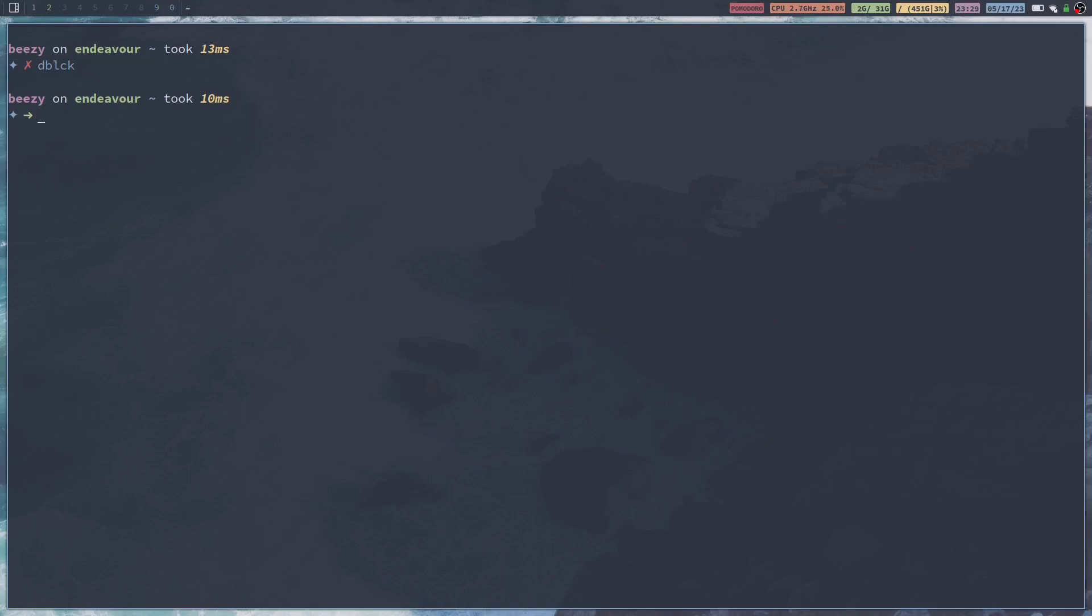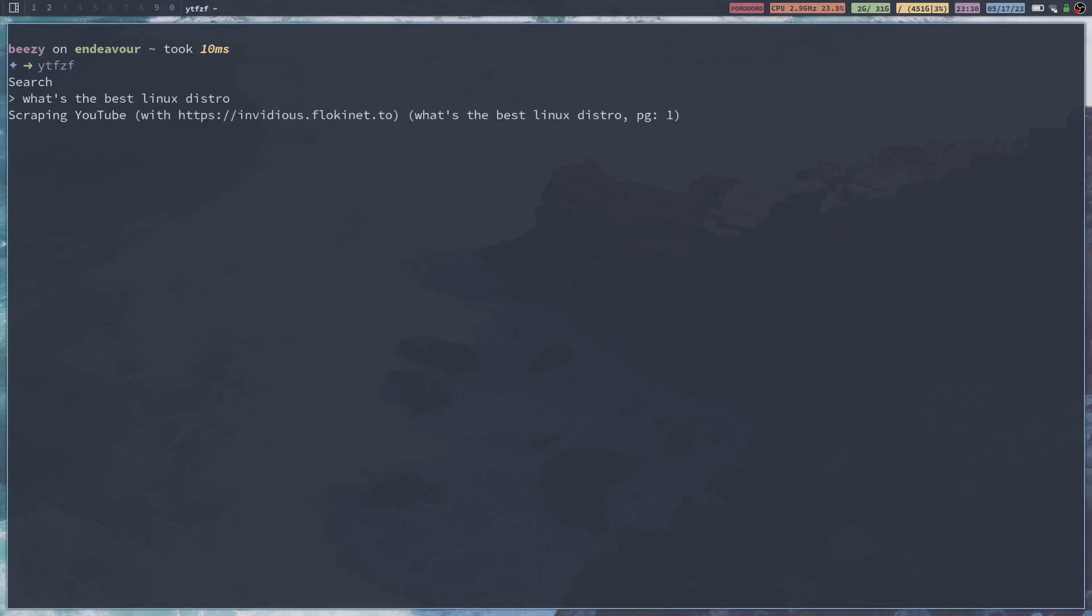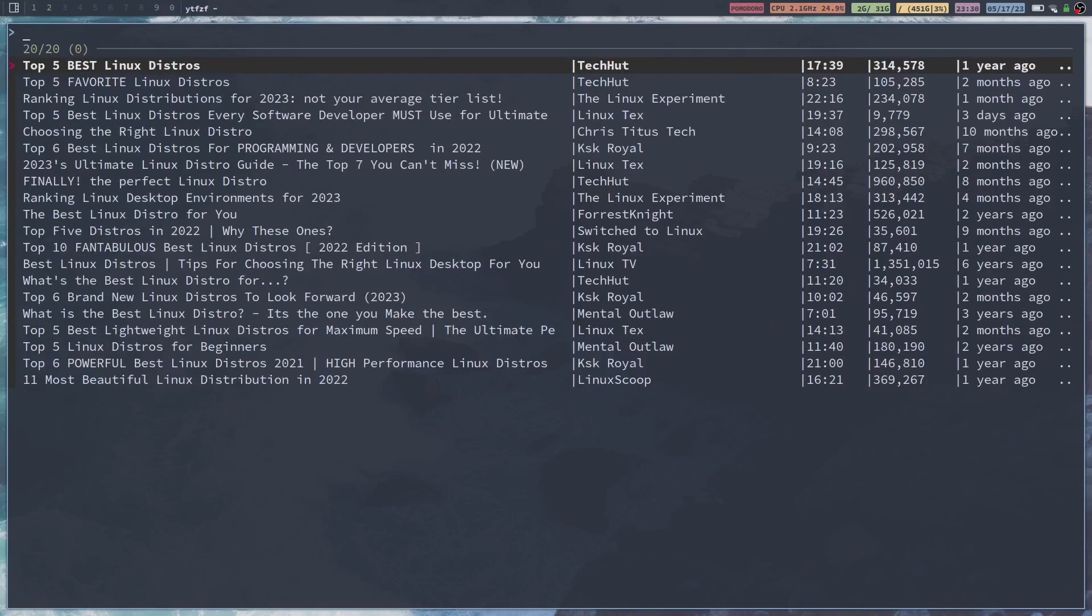I've already got them installed, so I don't need to do that. But once you have all of those dependencies installed, you can then run ytfzf, and now it's going to bring up a little search bar.